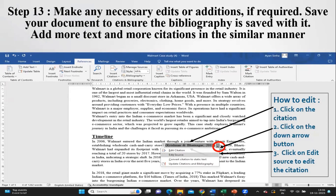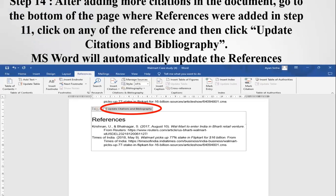In case you need to edit, you can click on the citation, then click on the down arrow button, and then click on 'Edit Source' to edit the citation. The same dialog box will appear and you can make changes, then click OK. You can add more citations in a similar manner. After adding more citations, go to the bottom of the page where references were added, click on any of the references, and then click on 'Update Citations and Bibliography.' MS Word will automatically update the bibliography or works cited list.